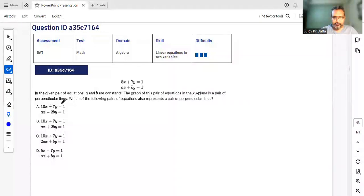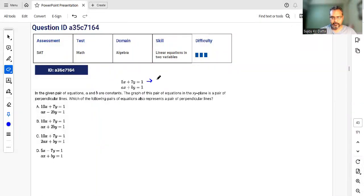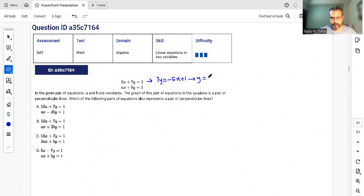This question says these two equations are a pair of perpendicular lines — which of the following also represents a pair of perpendicular lines? Let's figure out the slope of these lines, because we know that for perpendicular lines, the product of slopes is negative one. So for the first line, we get 7y = -5x + 1, meaning y = -5/7 x + 1/7, so the slope is -5/7.